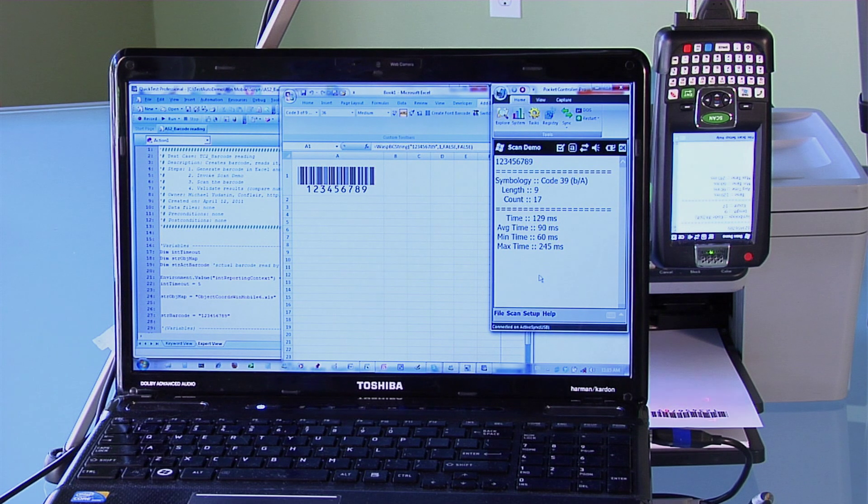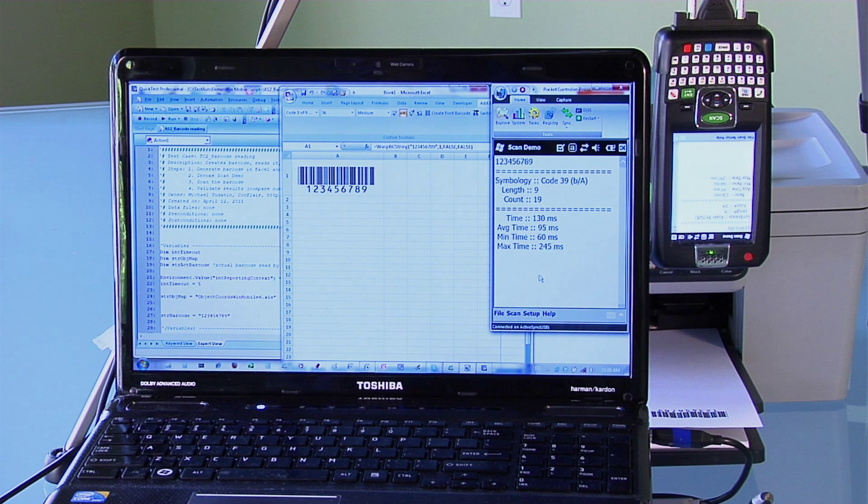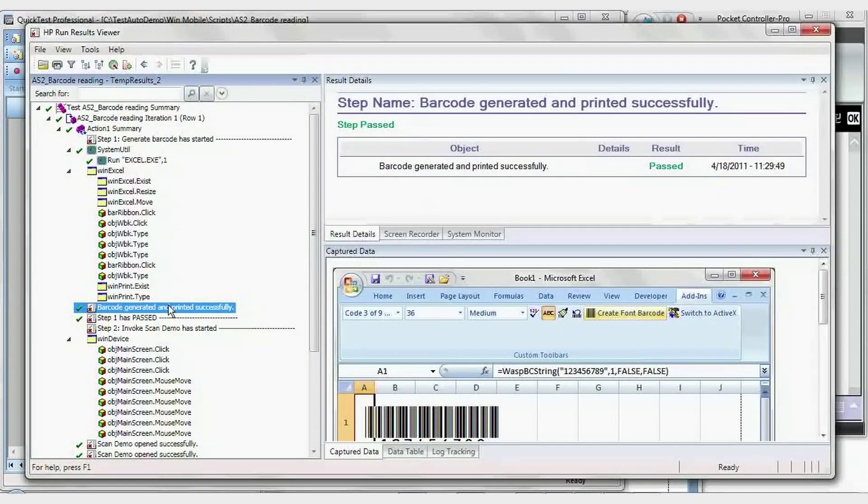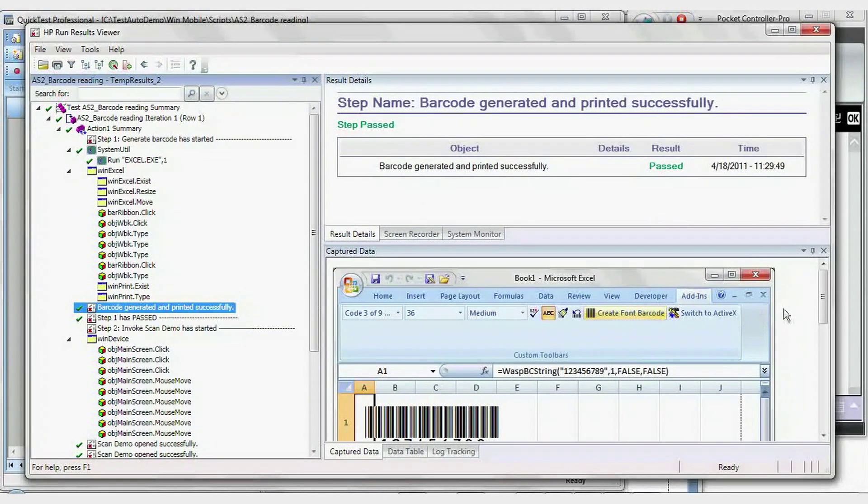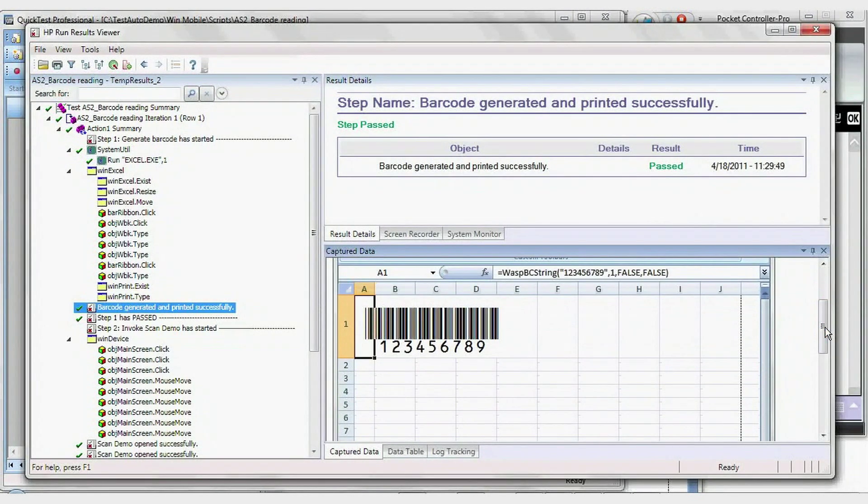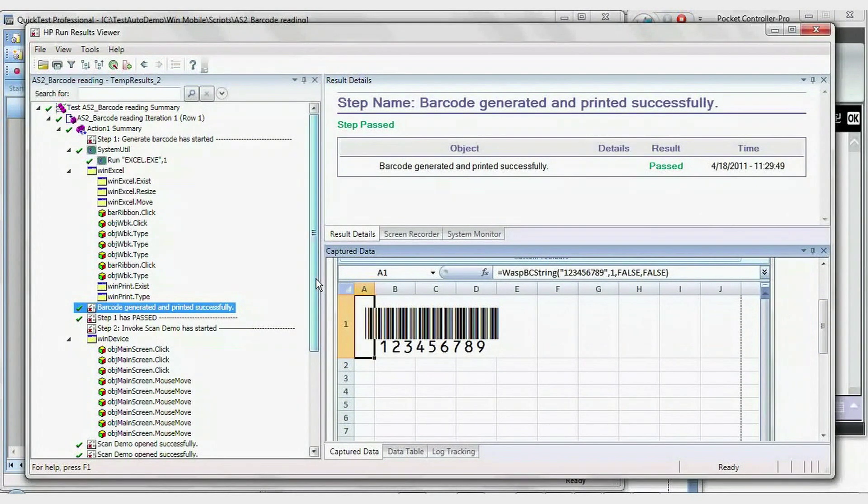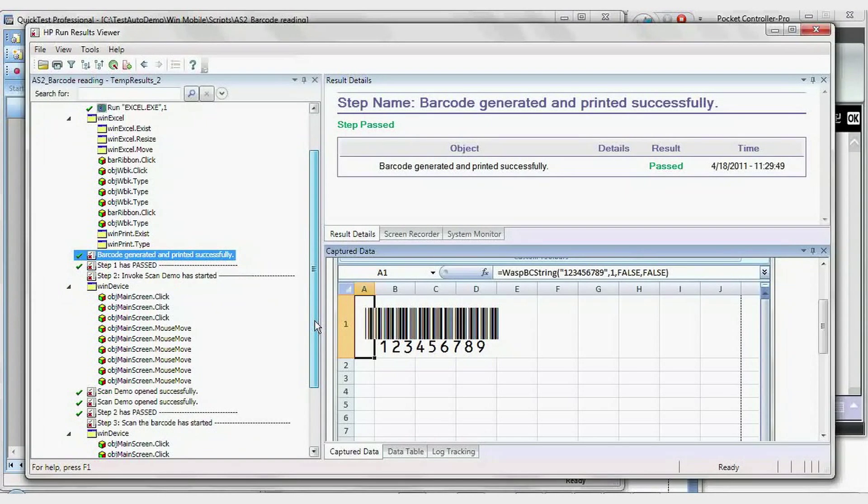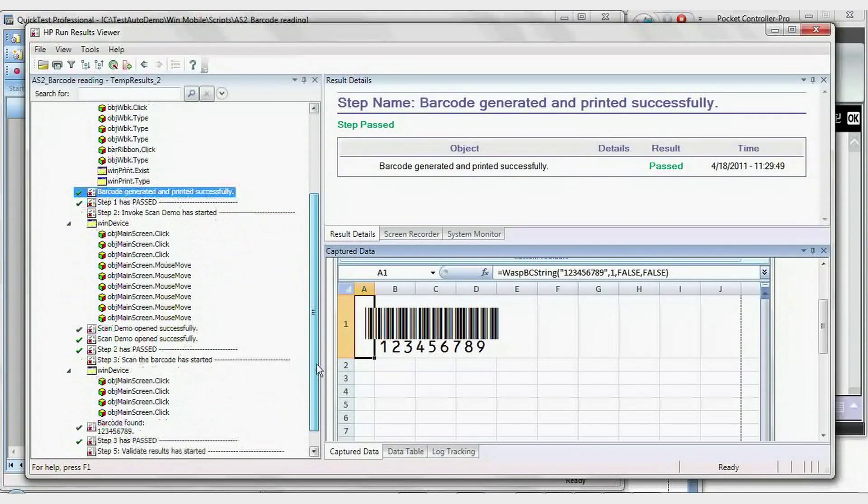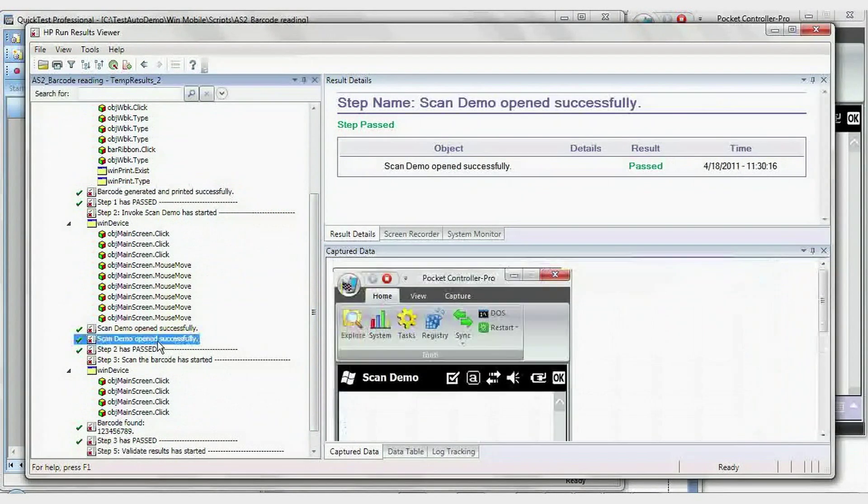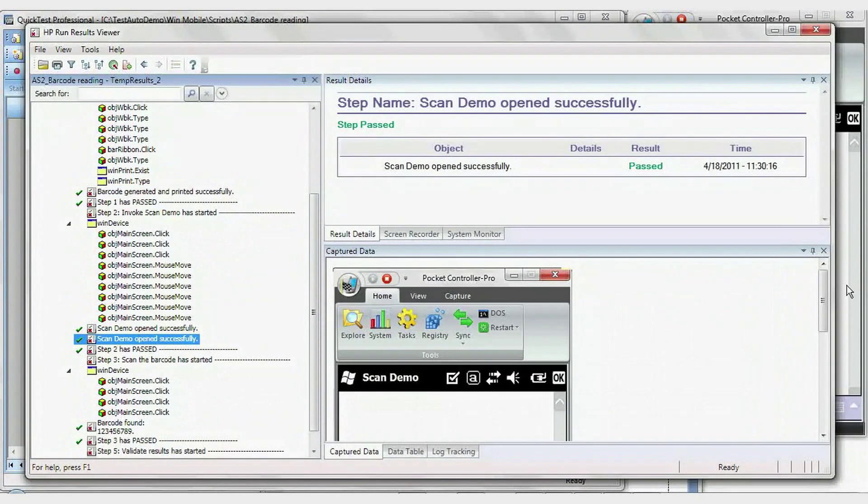And now we are opening the results. As you can view here, we are able to record not only pass-fail results, but also screenshots.